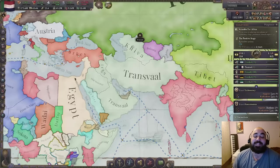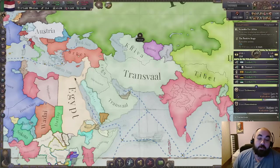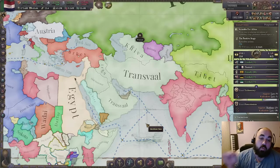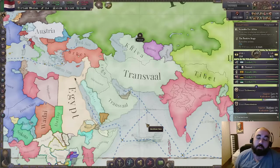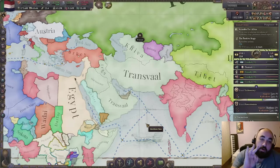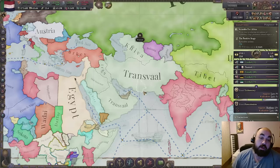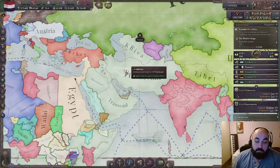Hello and welcome back. Today we are going to be continuing our Victoria 3 tutorial series, doing the third flagship tutorial for Economics Post 1.5.